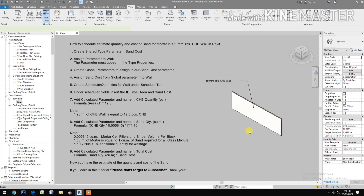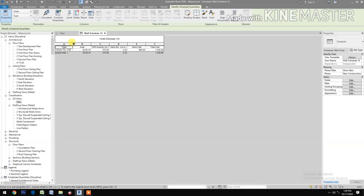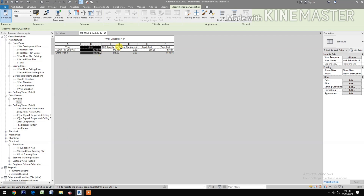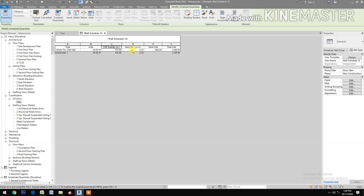Let's see the schedule. You have the Type showing '150 mm thick CHB Wall', the Area as 30 square meters, the CHB Quantity, the Sand Quantity in cubic meters — showing 2.33 cubic meters — the Sand Cost, and the Total Cost.